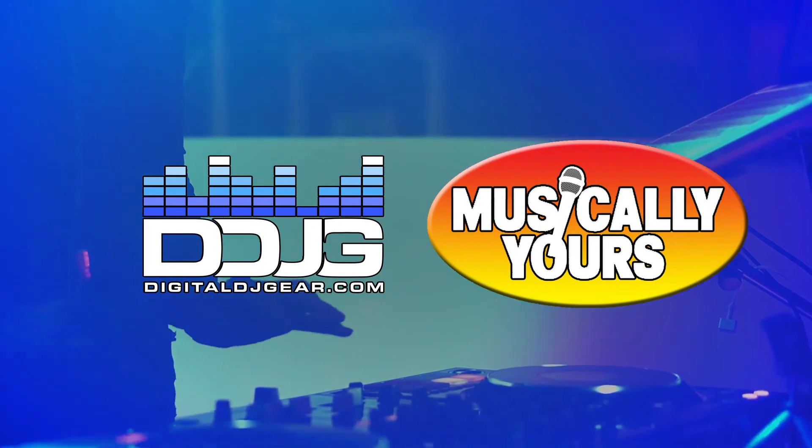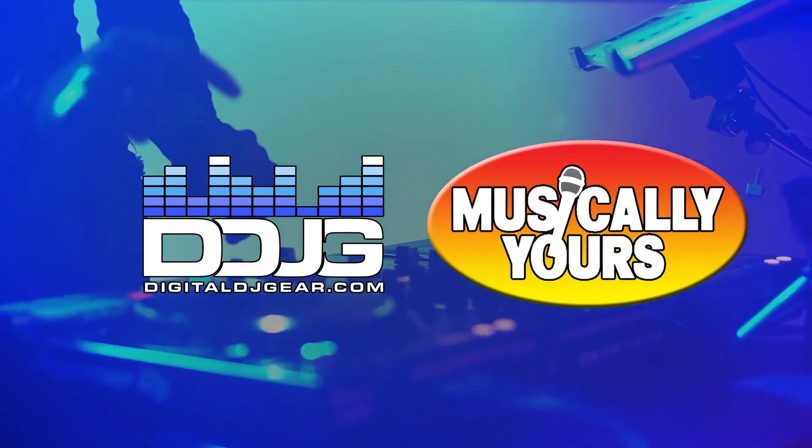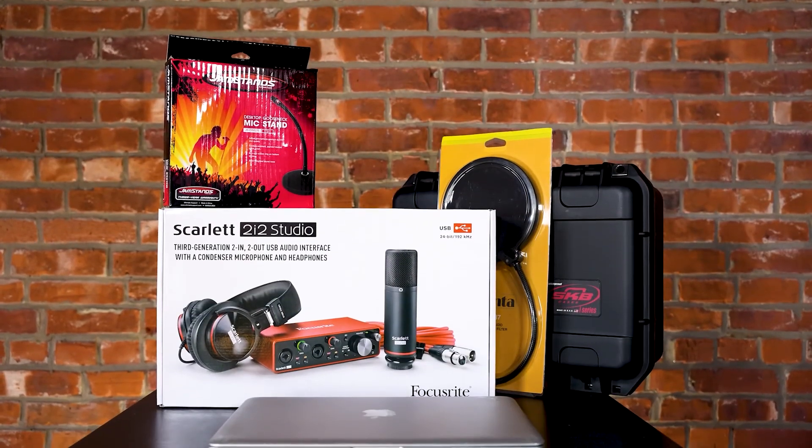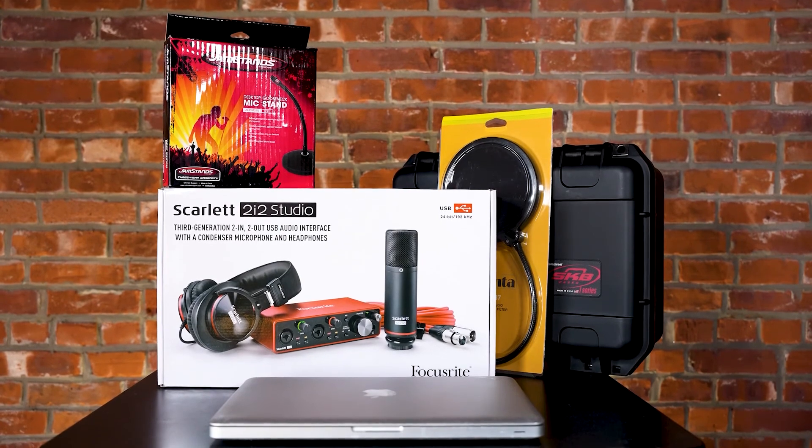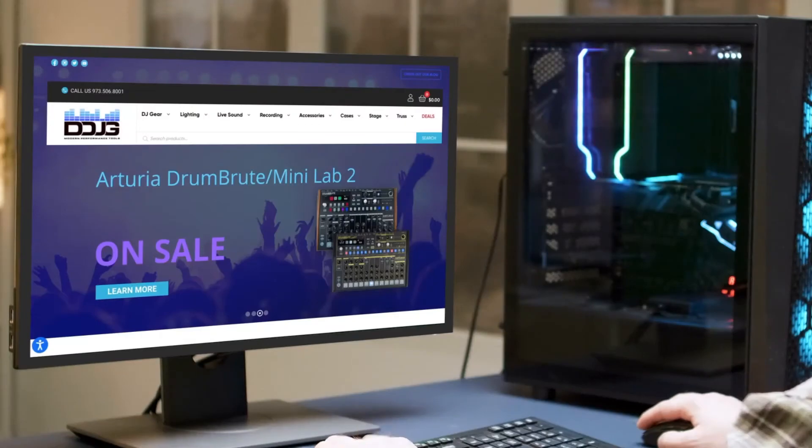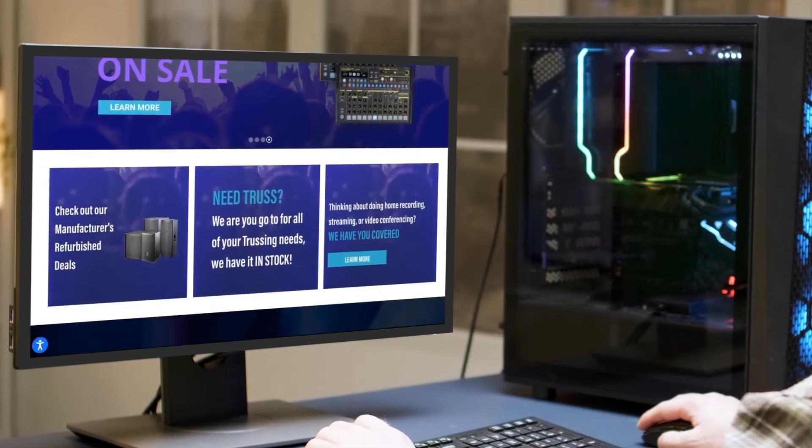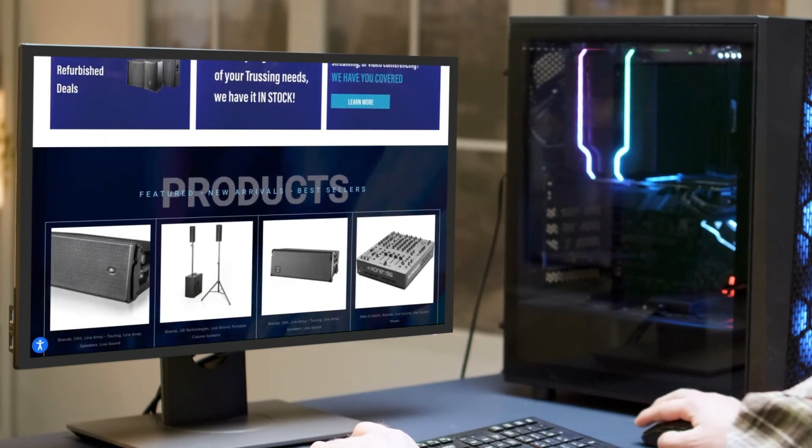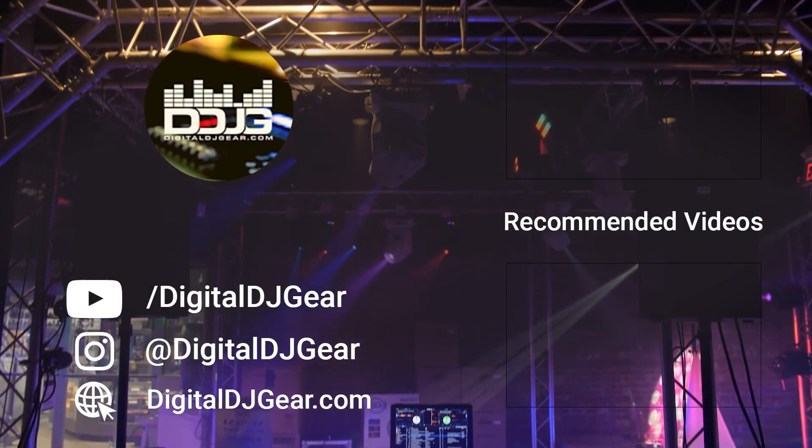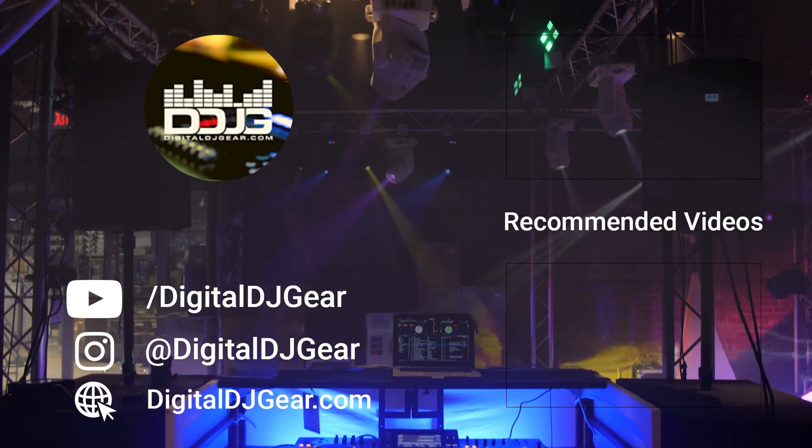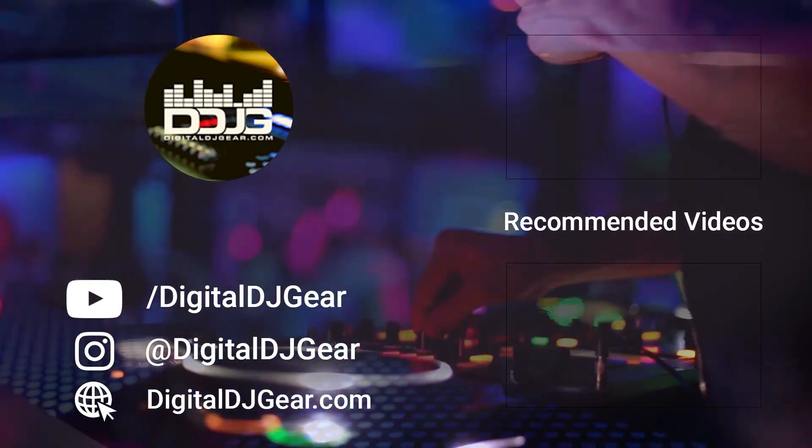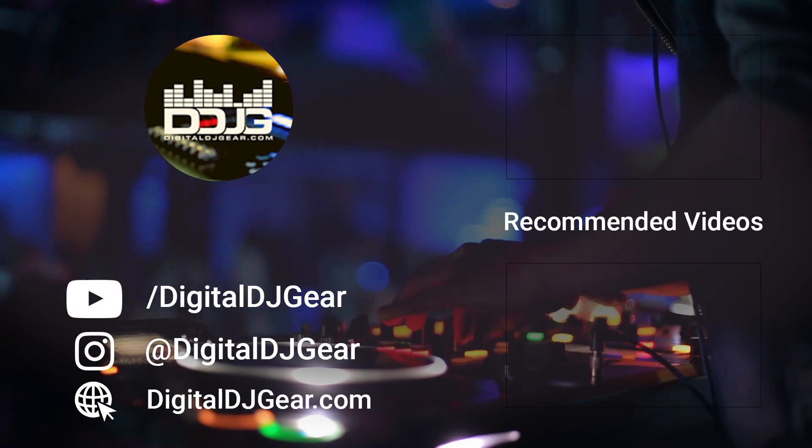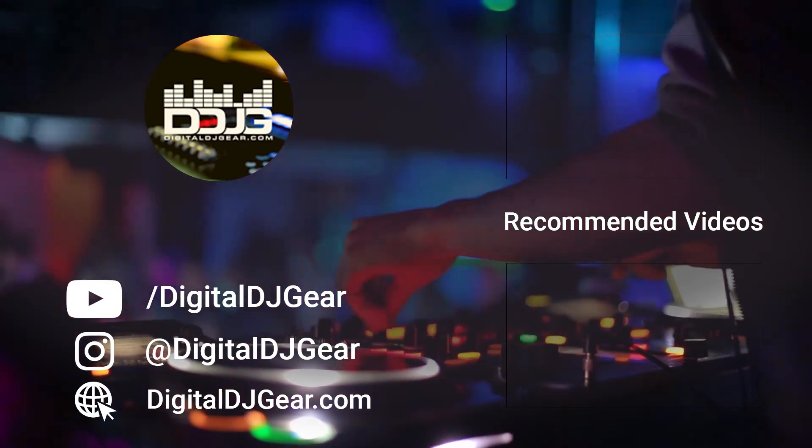We hope you enjoyed this video from Digital DJ Gear and Musically Yours. Be sure to check out the rest of our content series on recording with Focusrite Scarlett interfaces. For all your pro audio, DJ, lighting, and recording needs, check us out at digitaldjgear.com. If this video helped you, hit the like button, leave a comment, and subscribe to our YouTube channel now.